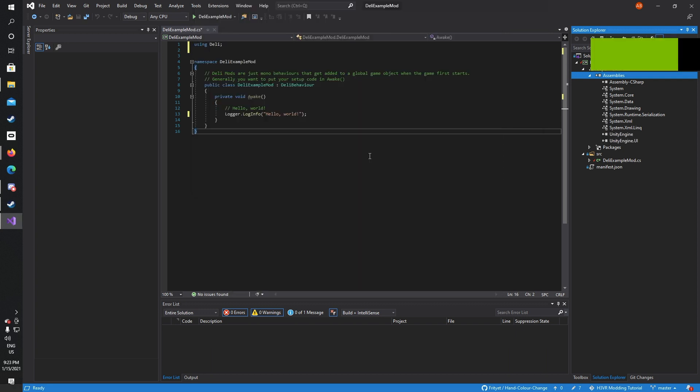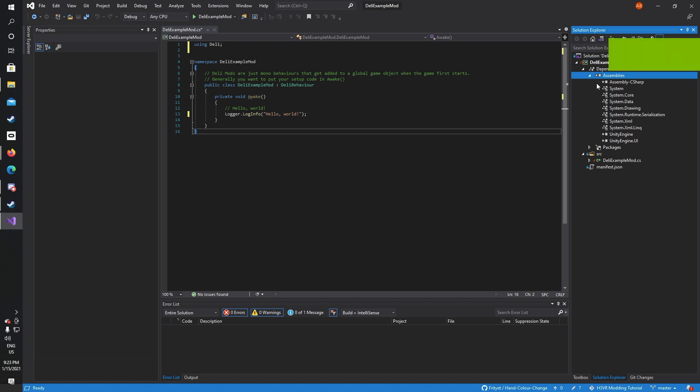Now if you have everything ready and there's no errors in the console or here, it doesn't show like a yellow triangle, you have successfully set up your H3VR mod for further programming and development. This is the first episode of a series I'm going to be doing on how to make an example mod which will change the color of your hand or your controller.